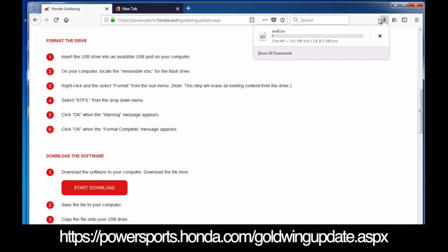You can see here the progress of the download. Firefox lets you actually see the progress of the download. So I'm going to skip ahead and show you what happens after it's been downloaded.